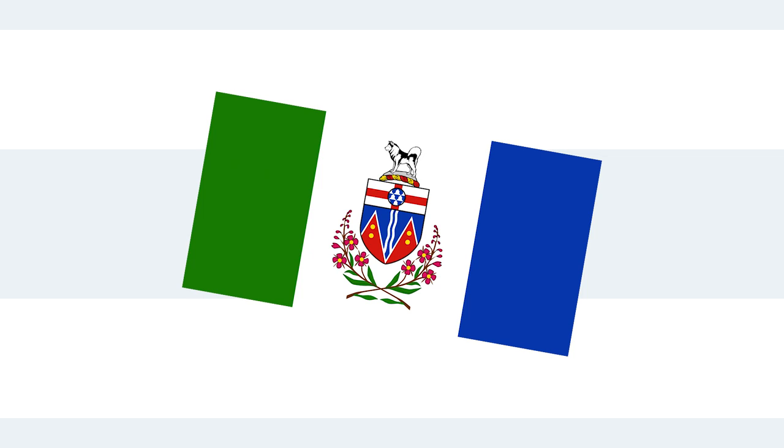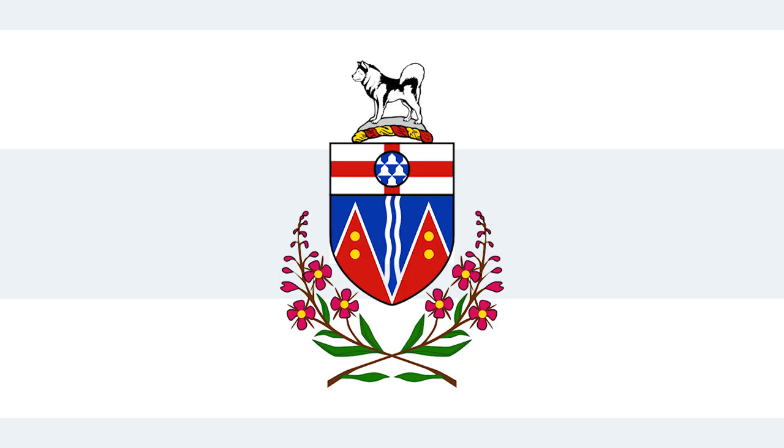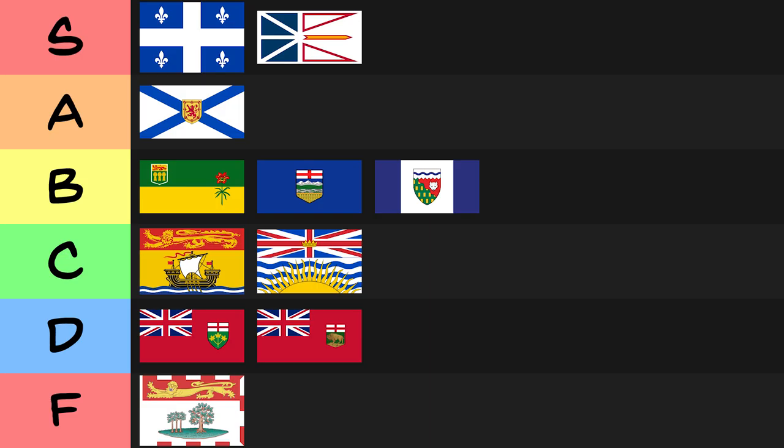Alright, Yukon, let's all be honest here. It's the Northwest territories, but slightly worse. I mean, the seal is a bit too detailed for my liking, but there's a Malamute on it, so who cares? I'm gonna bump it up to C-Tier.